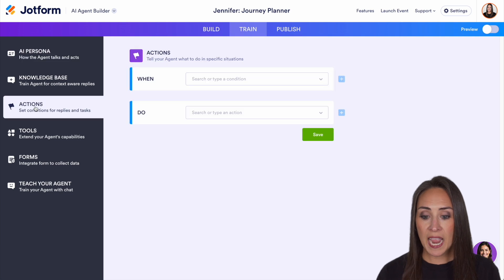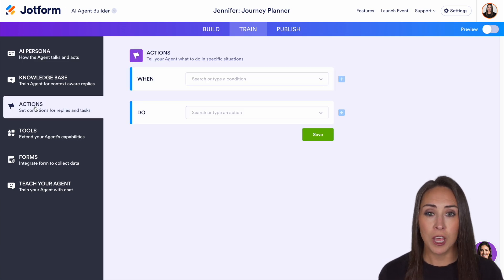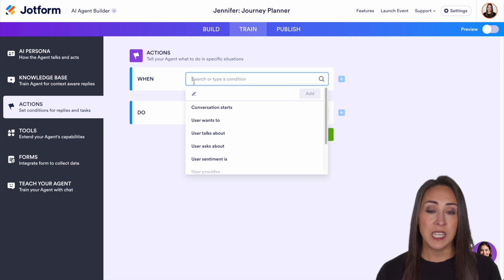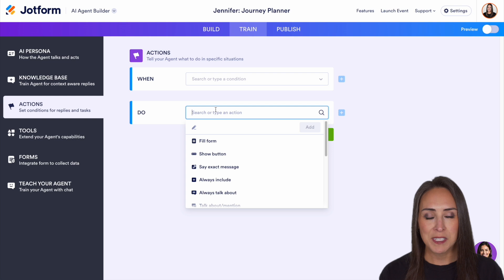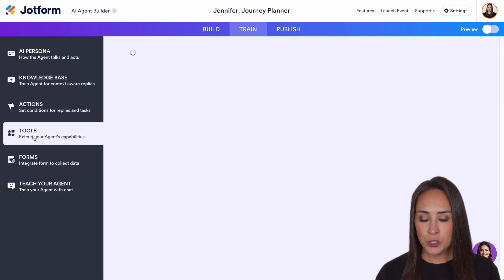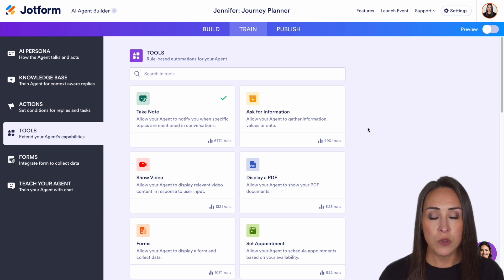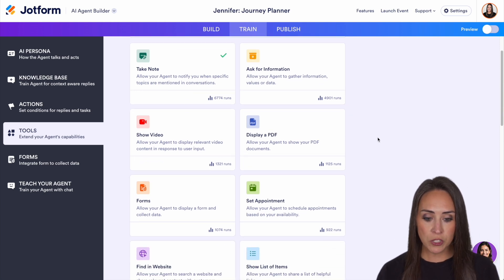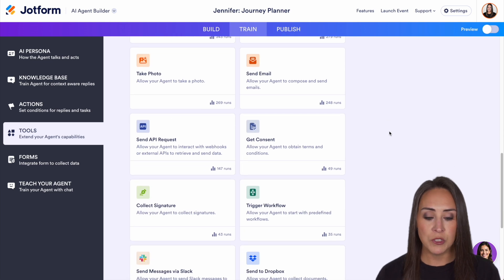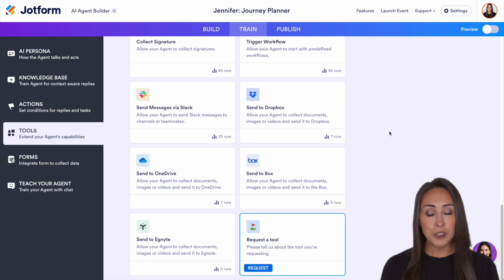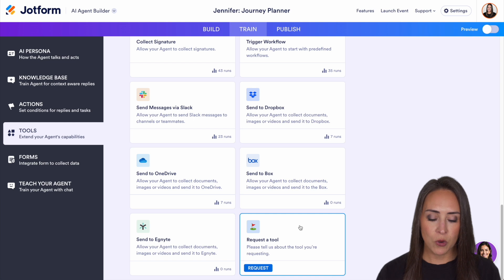Over on the left-hand side, we can jump down to actions. If you're familiar with JotForm Form Builder, this is very similar to conditional logic — when a user does something specific, we can have our AI agent offer something specific as well. Next down is tools. If you'd like your AI agent to send information anywhere, you can do that. Maybe you want it to set up an appointment, send it to Google Drive, or even Dropbox. If there's a tool you're looking for that's not here, make sure you come down here to request a tool.